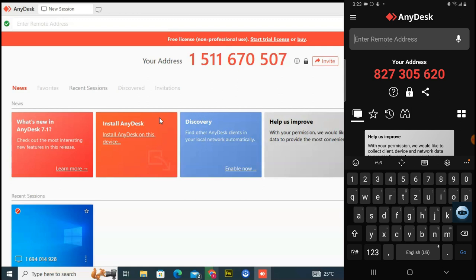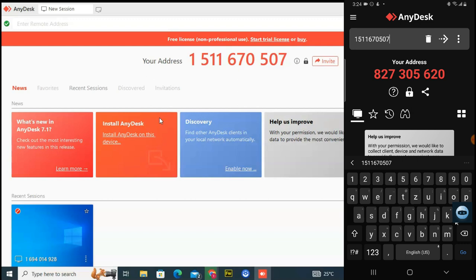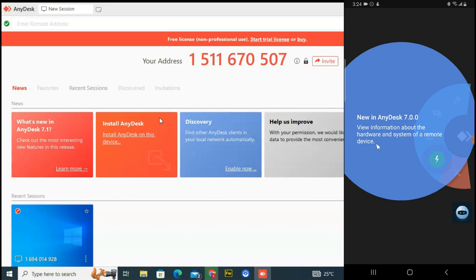Let's assume I want to connect my PC to my mobile. I'll enter the displayed address of my PC into my mobile. I'm going to press: 1, 5, 1, 1, 6, 7, 0, 5, 0, 7. Once you're done typing, go ahead and click Enter on your keyboard, or hit the forward arrow icon.